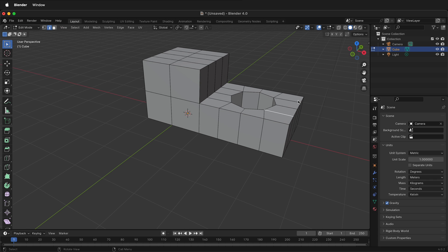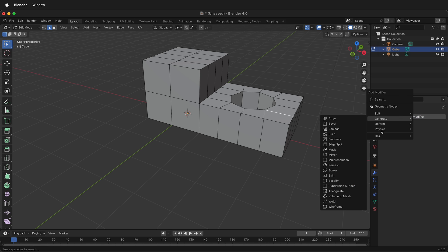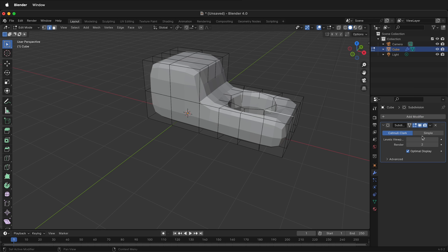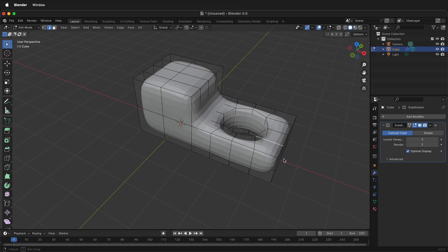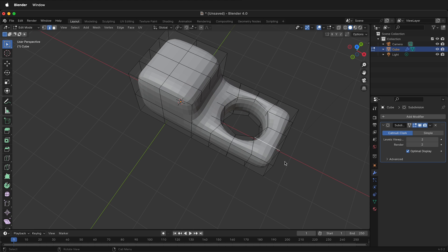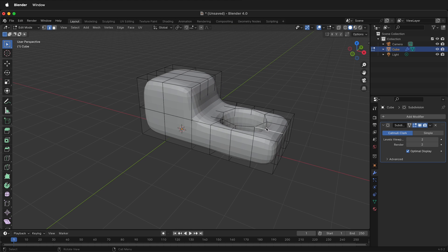If I go over to the modifier stack and I add a modifier, generate, subdivision surface and I give it two... it is not looking so great. It's kind of deformed. What we need to do is add some holding edges around the different pieces of geometry.